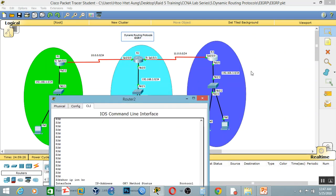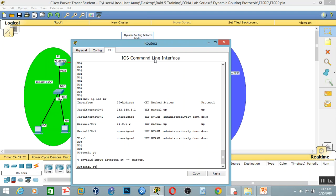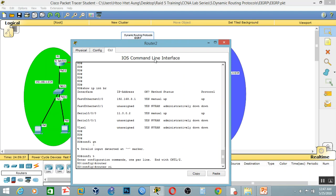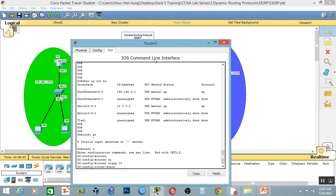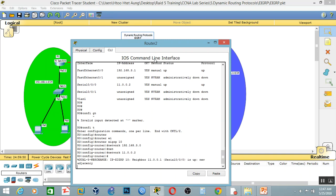Now on 3.0, now on 11.0. Assume global configuration — router EIGRP. Network 192.168.3.0, no — sorry, 11.0.0.0, 0.0.0.2.